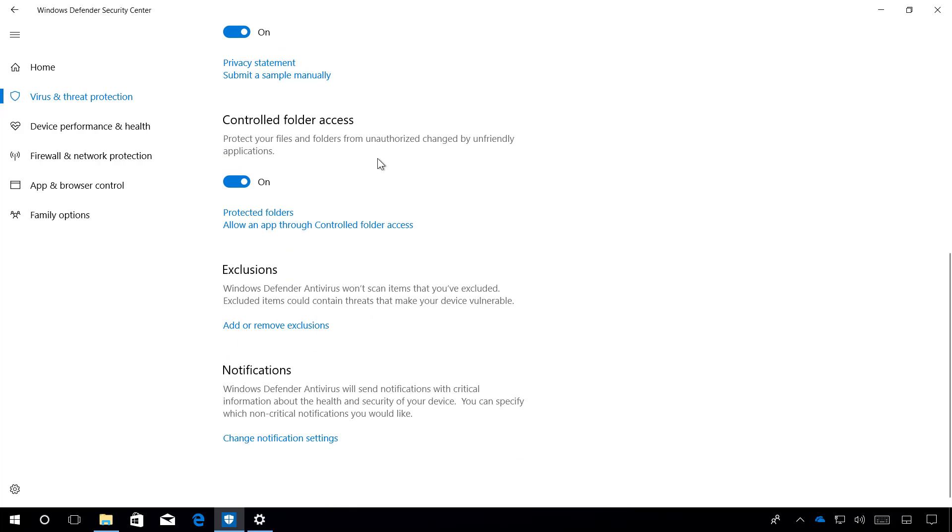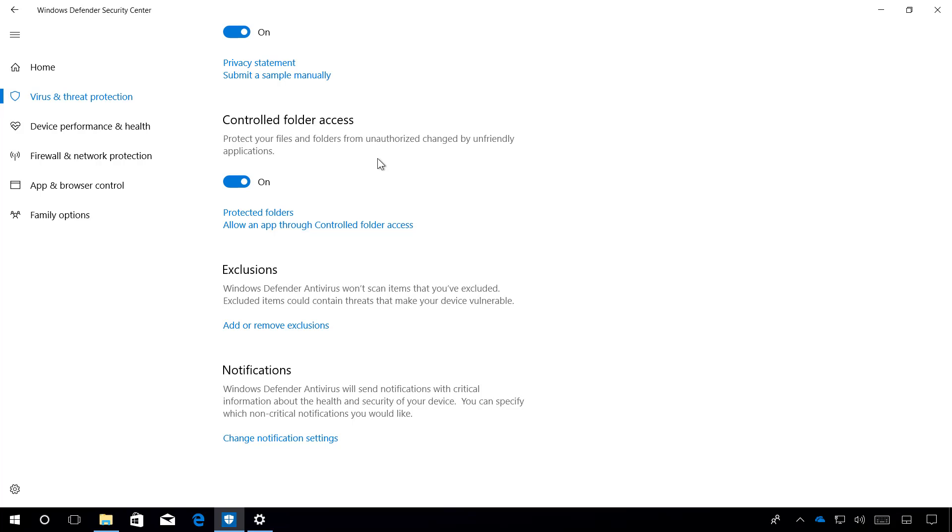Control Folder Access is a new security feature to make it easier to protect your data from malicious programs and threats like ransomware. When enabled, Control Folder Access monitors the changes that apps make to your files. If the app tries to modify the files inside of a protected folder and the app is blacklisted, you will get notified of the suspicious activity.